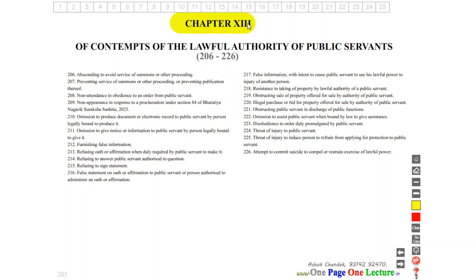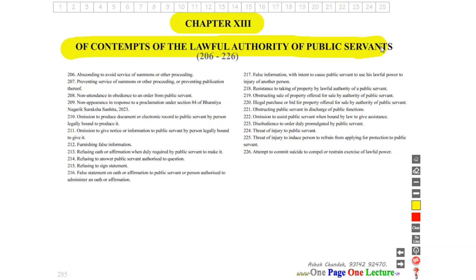Chapter 13 of BNS covers 'Of Contempts of the Lawful Authority of Public Servants', Sections 206 to 226. Let's see the offences listed.